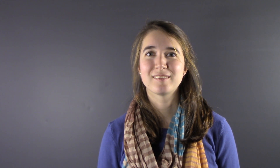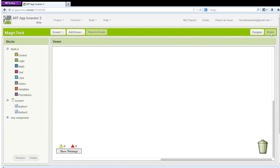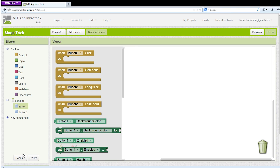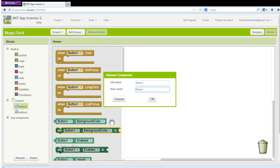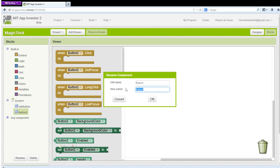Design is important, but now let's work on what goes on behind the scenes. First, let's go to the Blocks Editor. This is where you determine the behavior of the components. First, rename the buttons so we don't get confused later on. I'm going to call mine Hat Button and Restart Button.